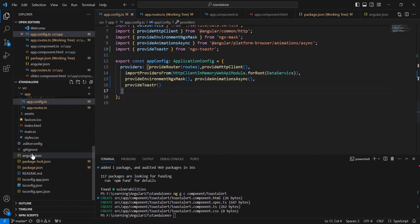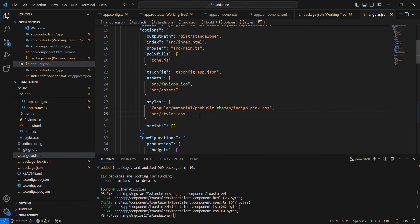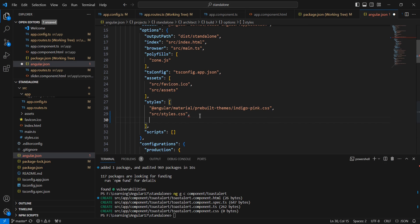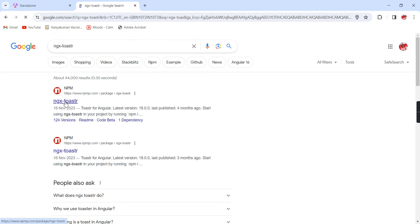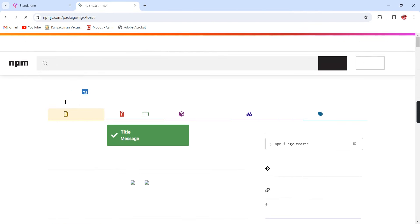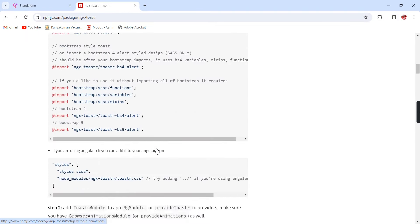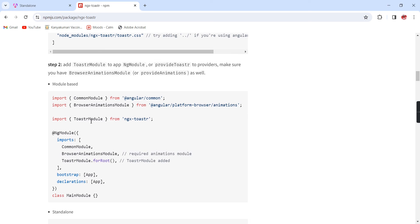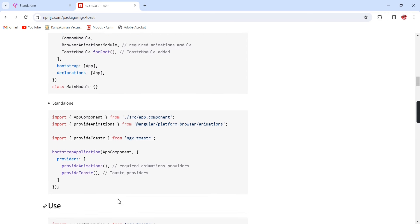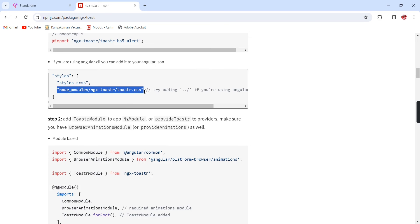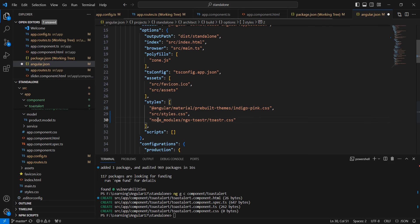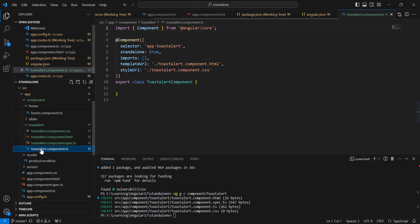The next thing is we have to include one CSS reference in our angular.json. In the styles section, we already have two CSS files. After that we can include our toaster CSS. If you go to the npm site you will get the complete information. The first step is installing the packages and then importing the toaster module. Since we are using the standalone template, we are following this method with provideToaster. This is the CSS path and I've included it.